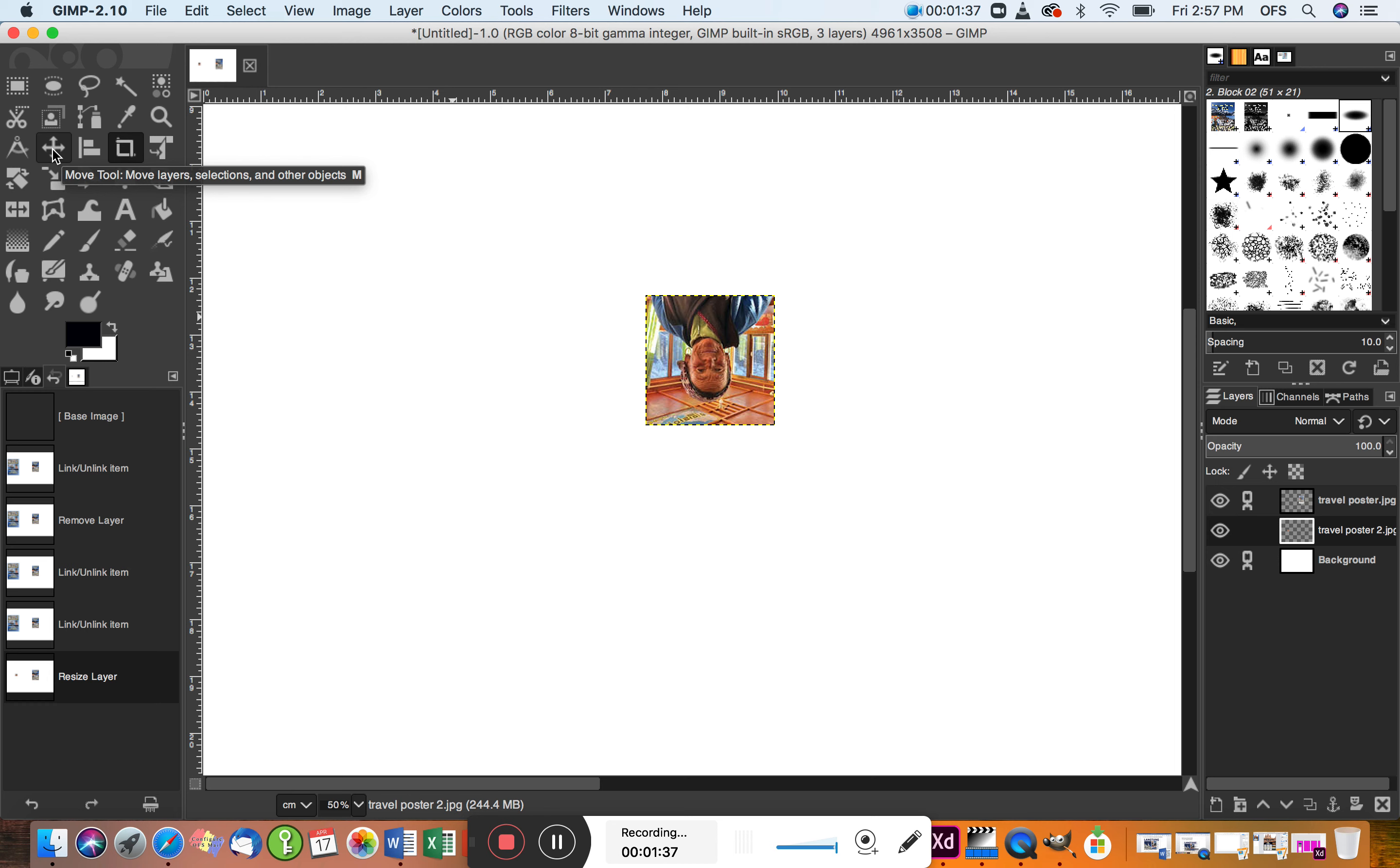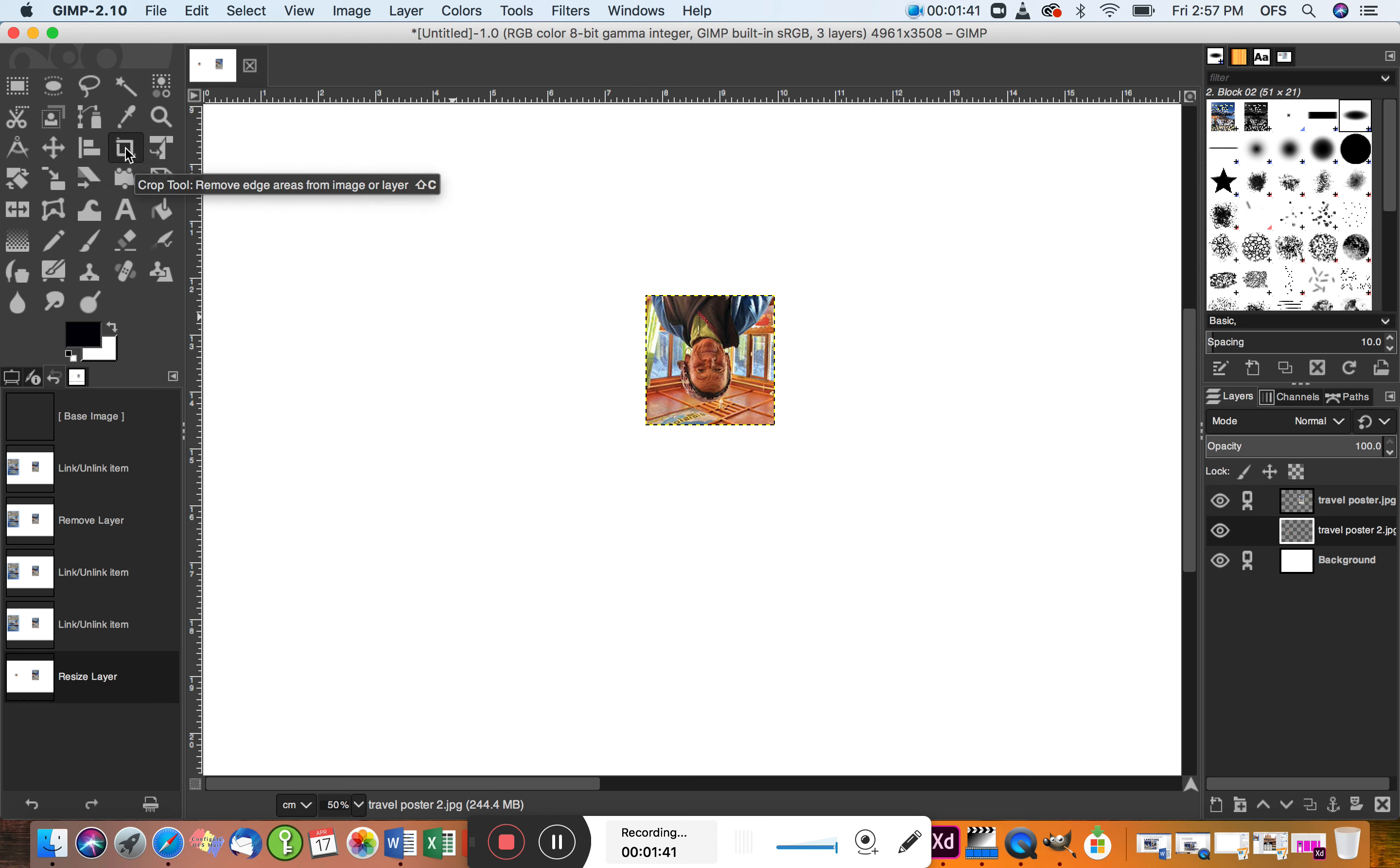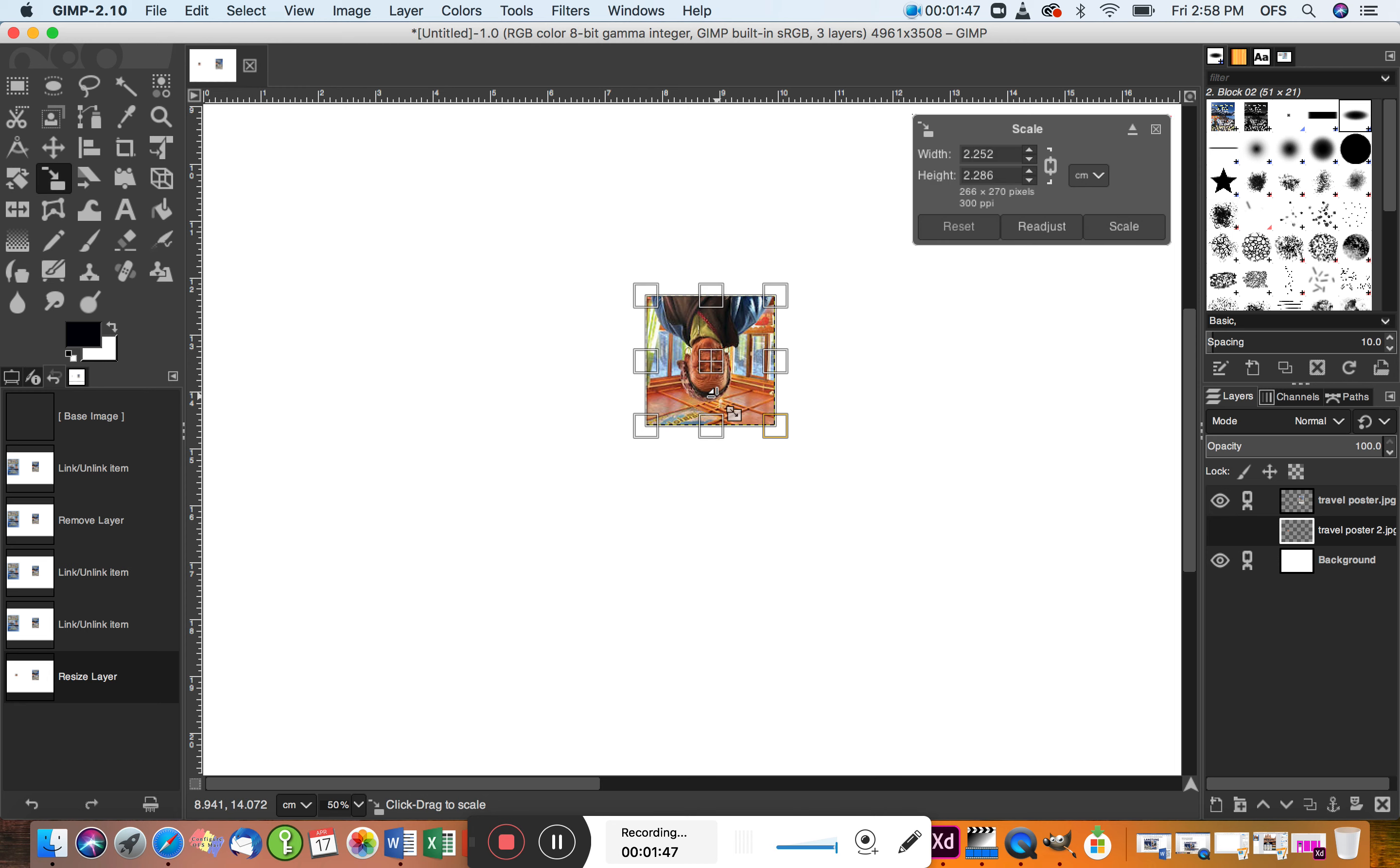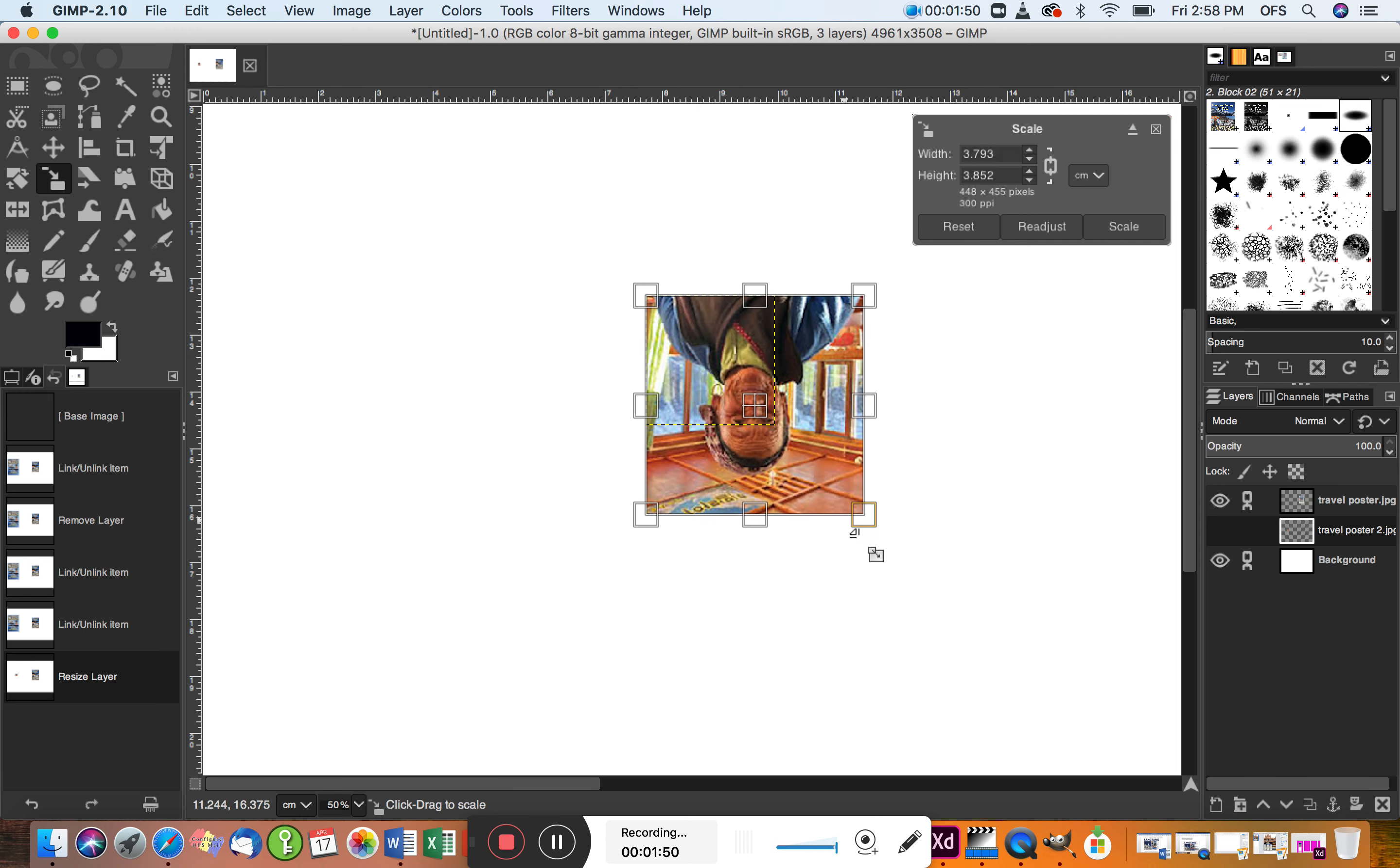So to resize I need to go to this tool here, the scale tool. I'm going to click that, click on this lady, and then pull.